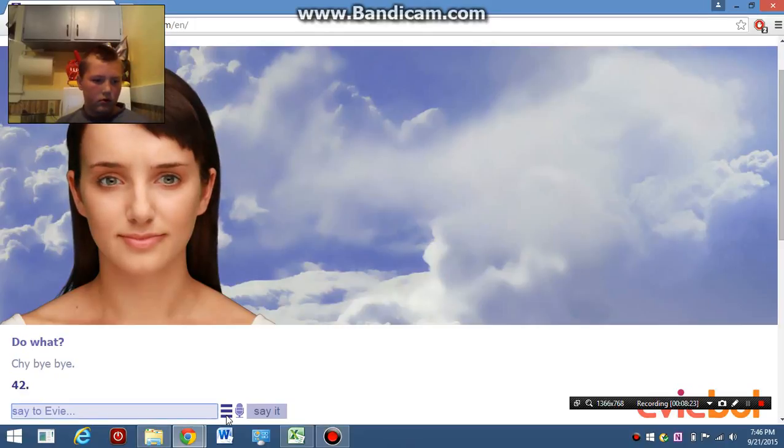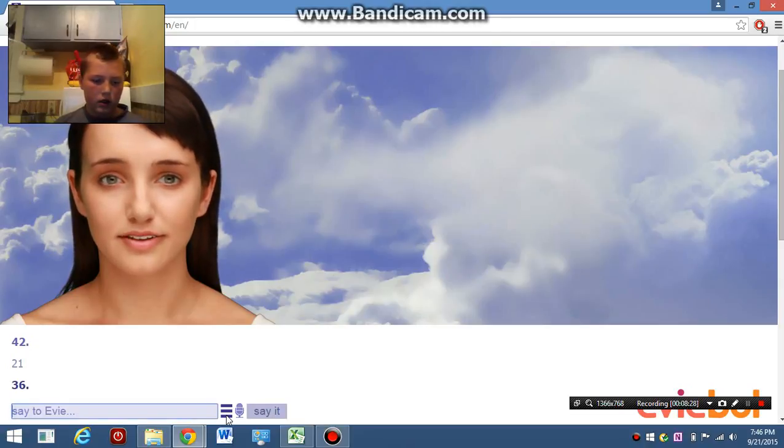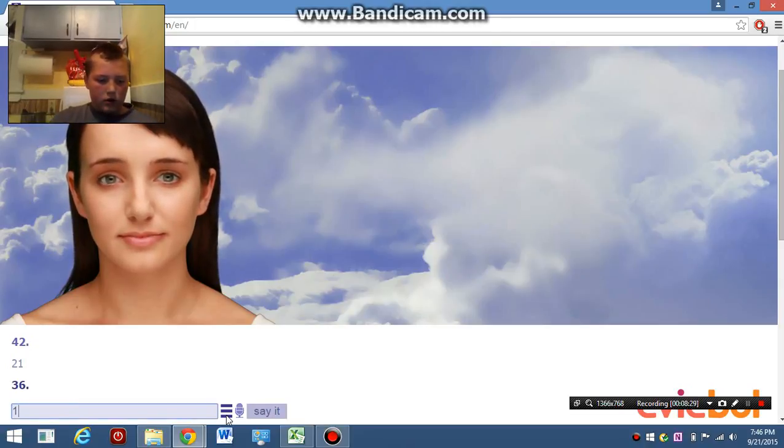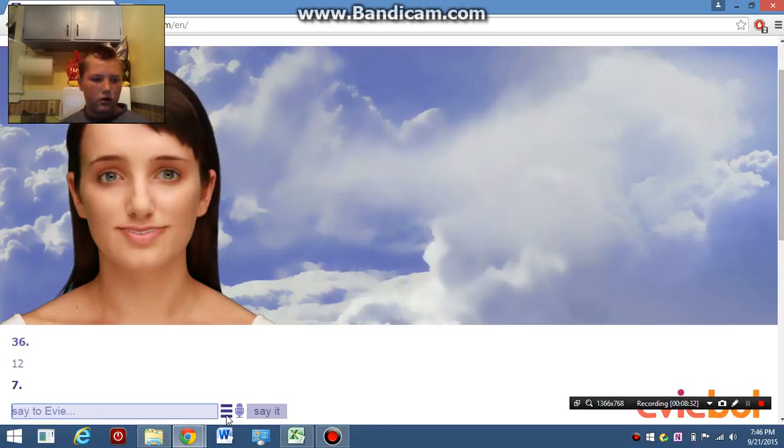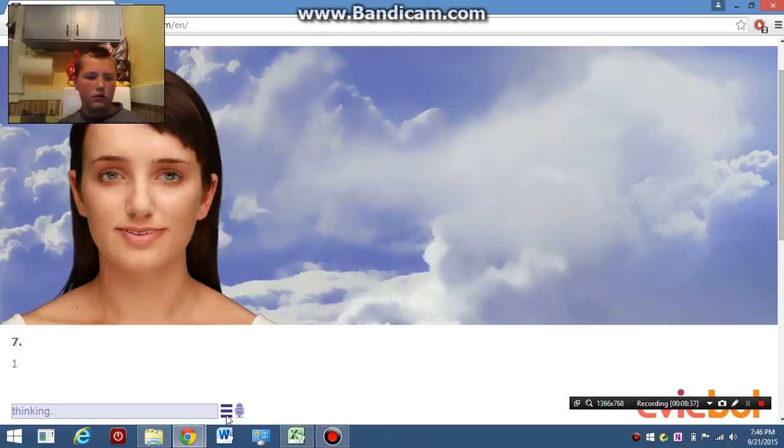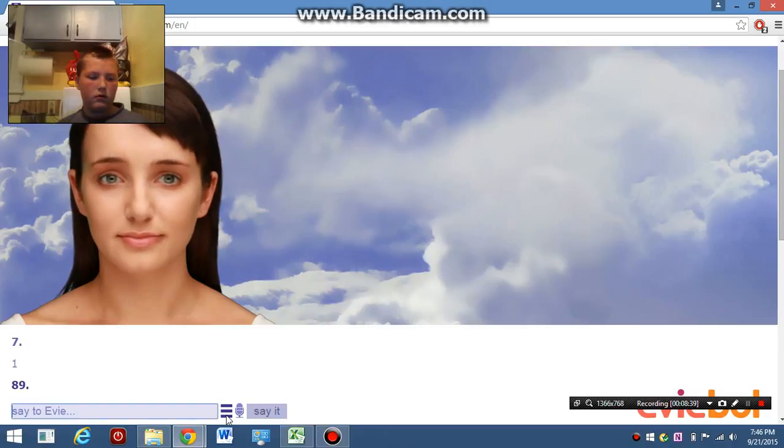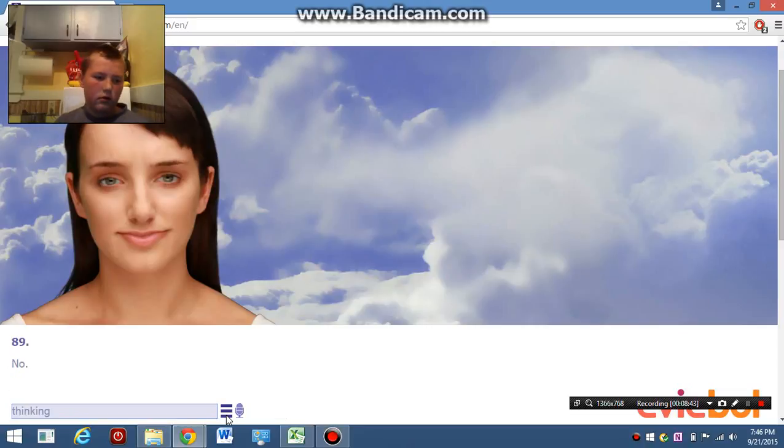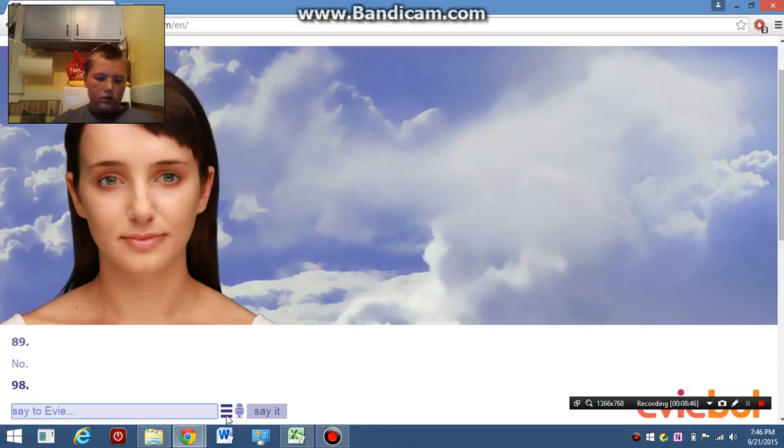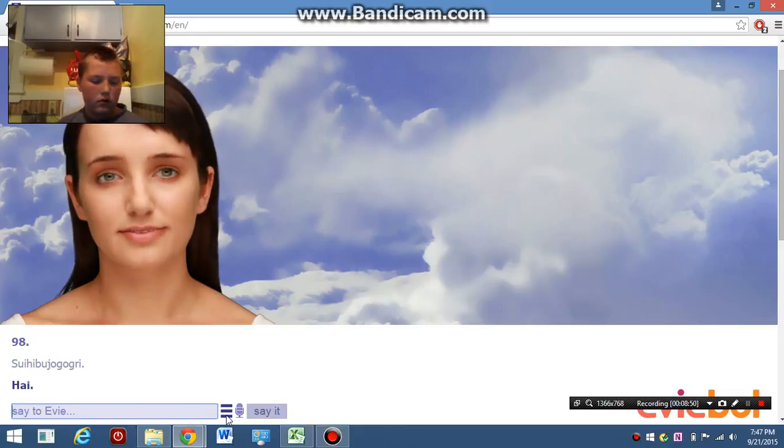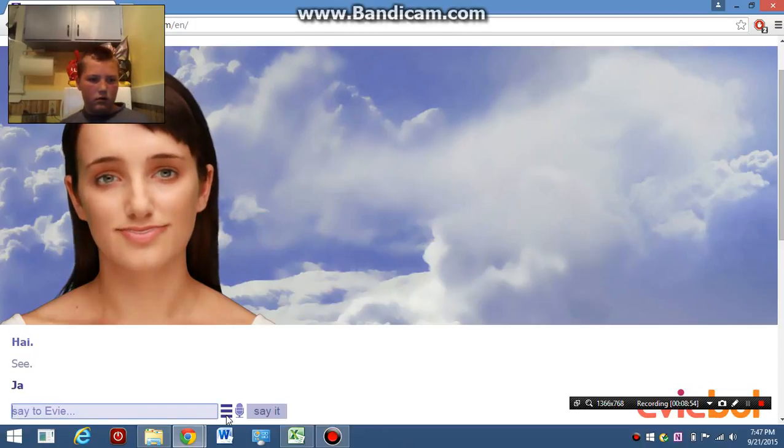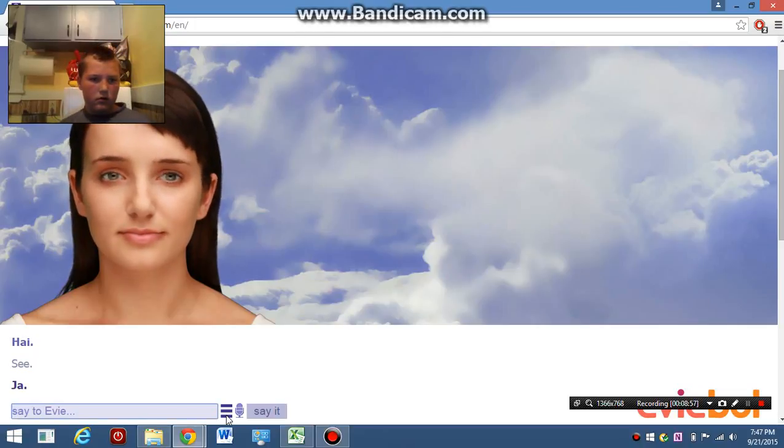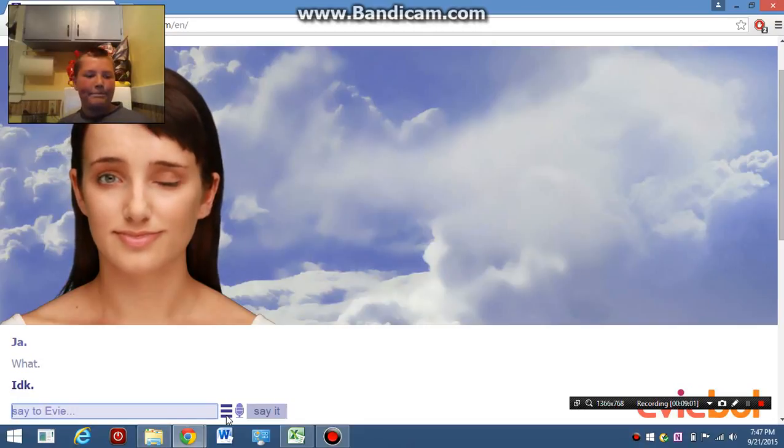42. 31. 36. What? 7. No. 89. 98. Hey. See. Jar. Red. IDK.